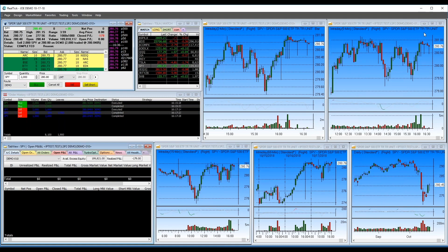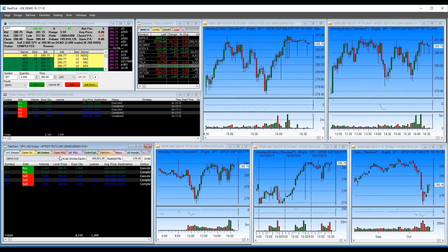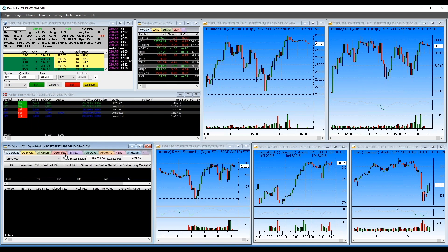Here is the RealTick platform — a basic one-monitor page setup. I have one Level 2, a watch list, order history, positions, and a tab view window at the bottom with multiple tabs. Regarding simulators: we don't offer a simulator per se, but we do offer real-time demos where you can execute trades and test out features, though they won't fully represent real trading situations.